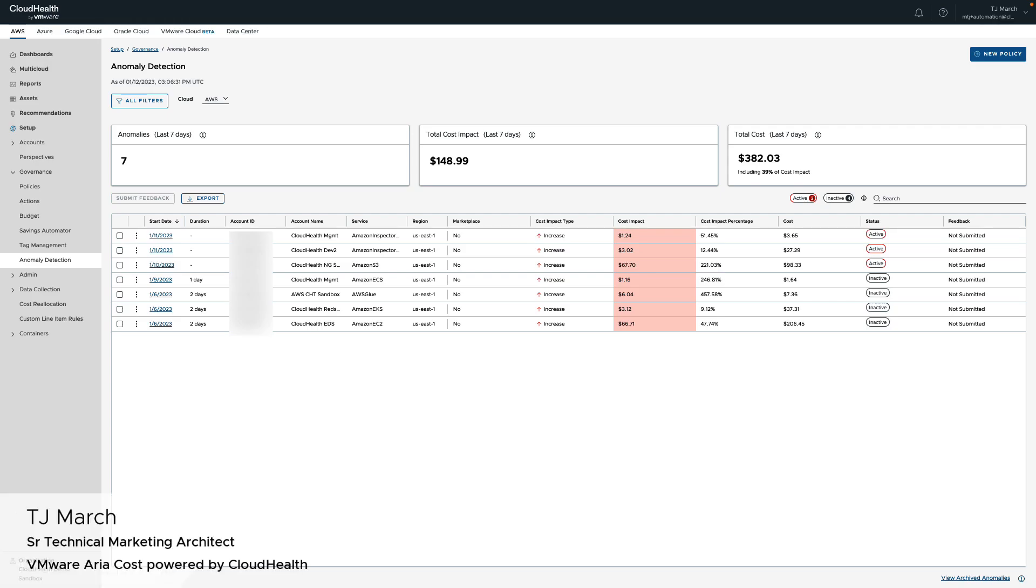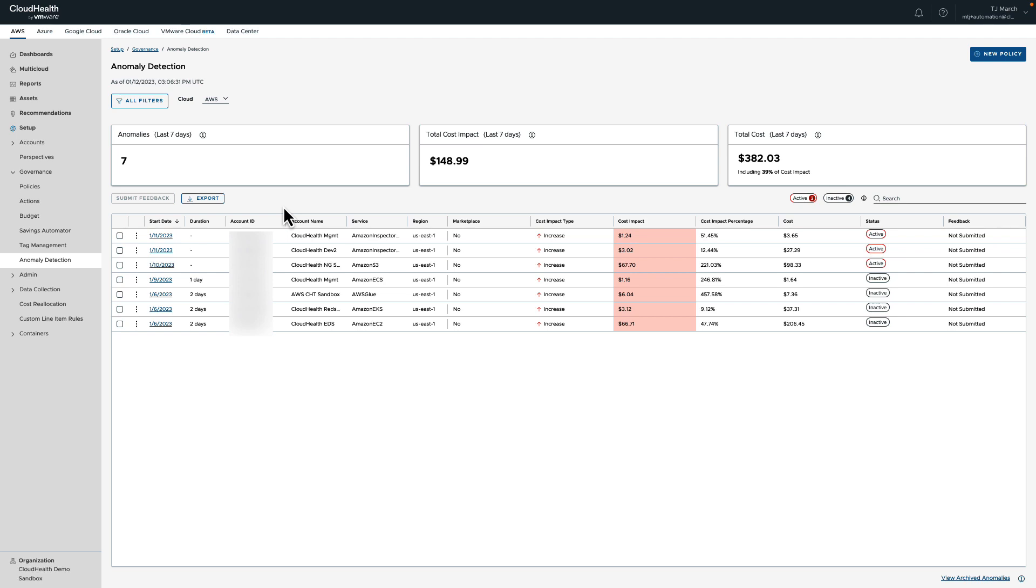As a company increases their cloud infrastructure, the risk for surprises increases as well. These sudden, unexpected cost spikes are called anomalies, and anomalies tend to pose three key issues for customers.